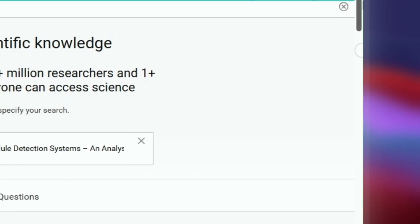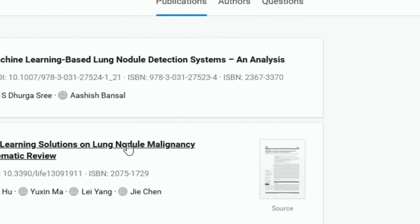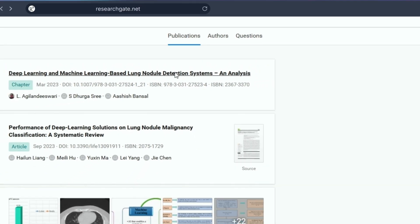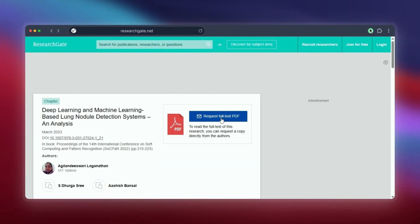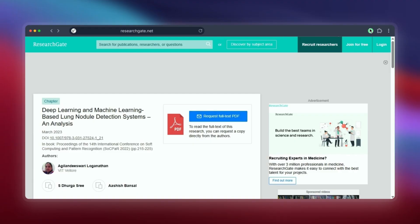Other times, if there's no free version available directly, ResearchGate might give you an option to request full text from the author. You'd click that, maybe write a short message about why you need the paper for your research, and the request goes to the author. If they agree, they can send it to you via the platform.